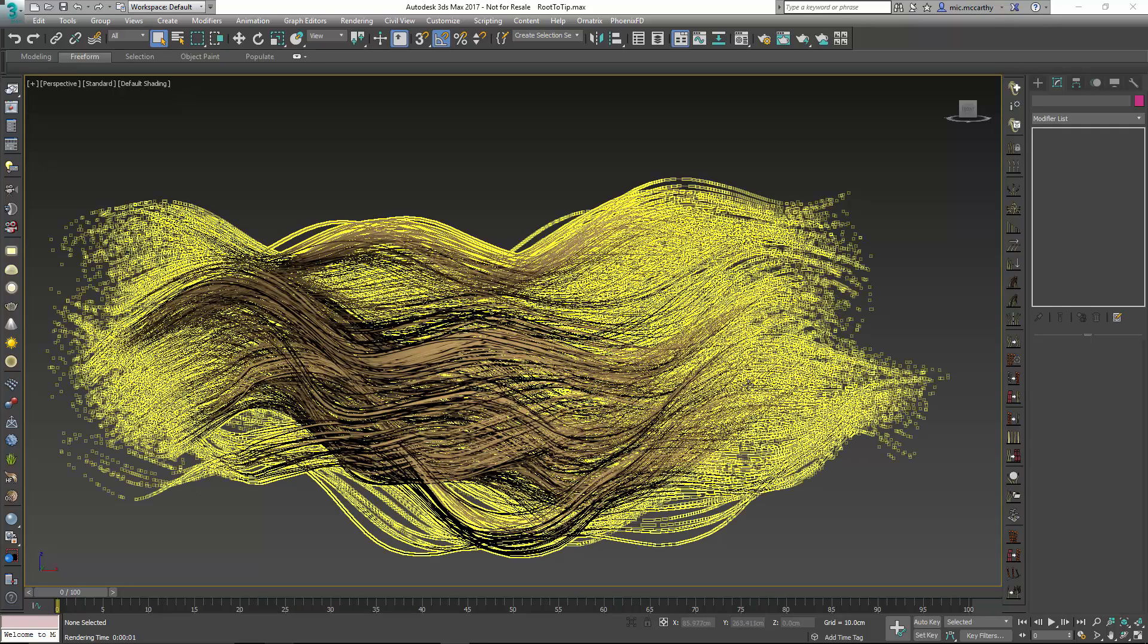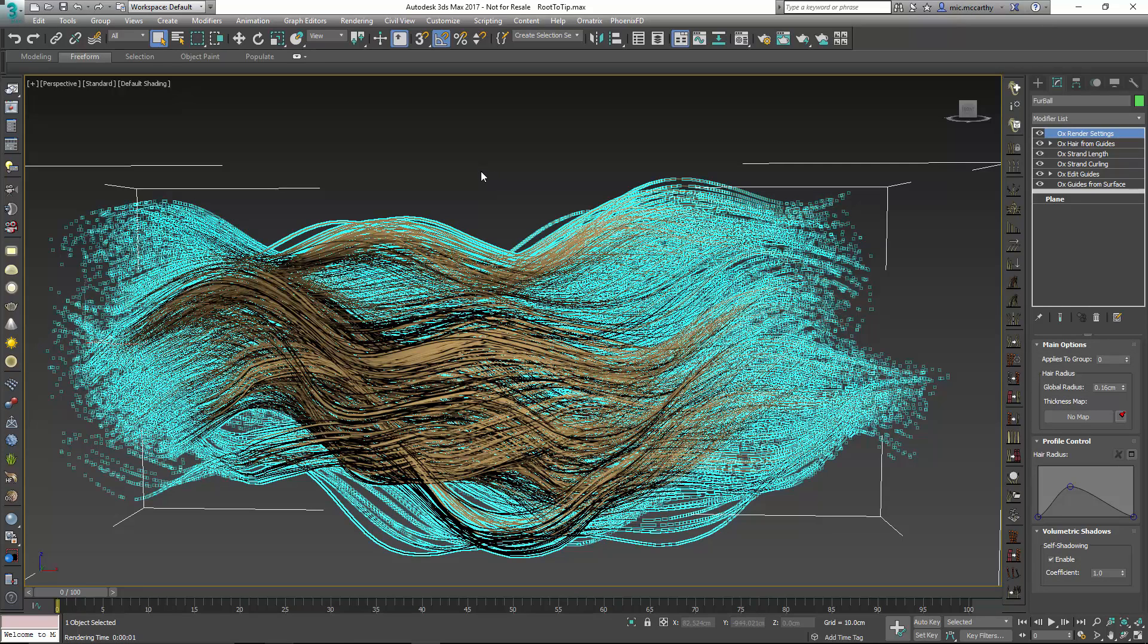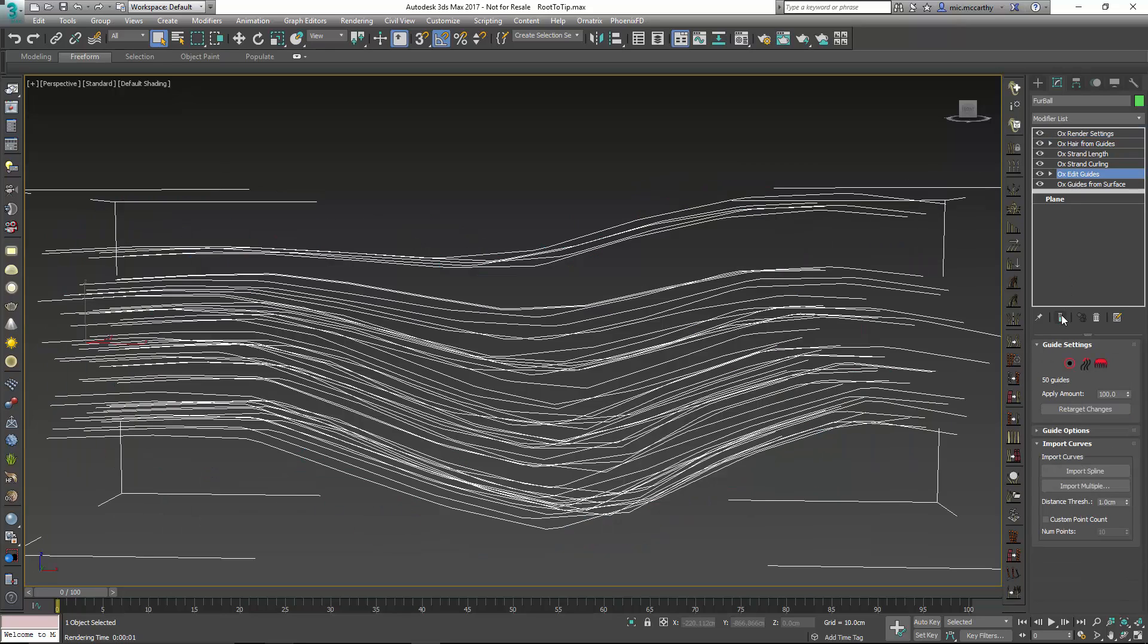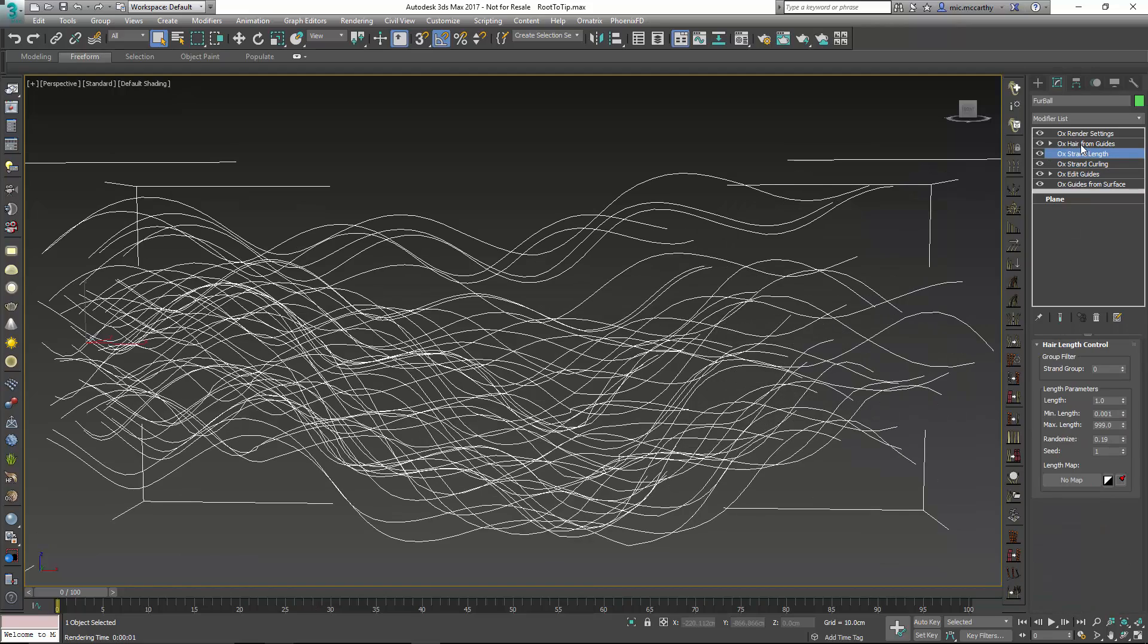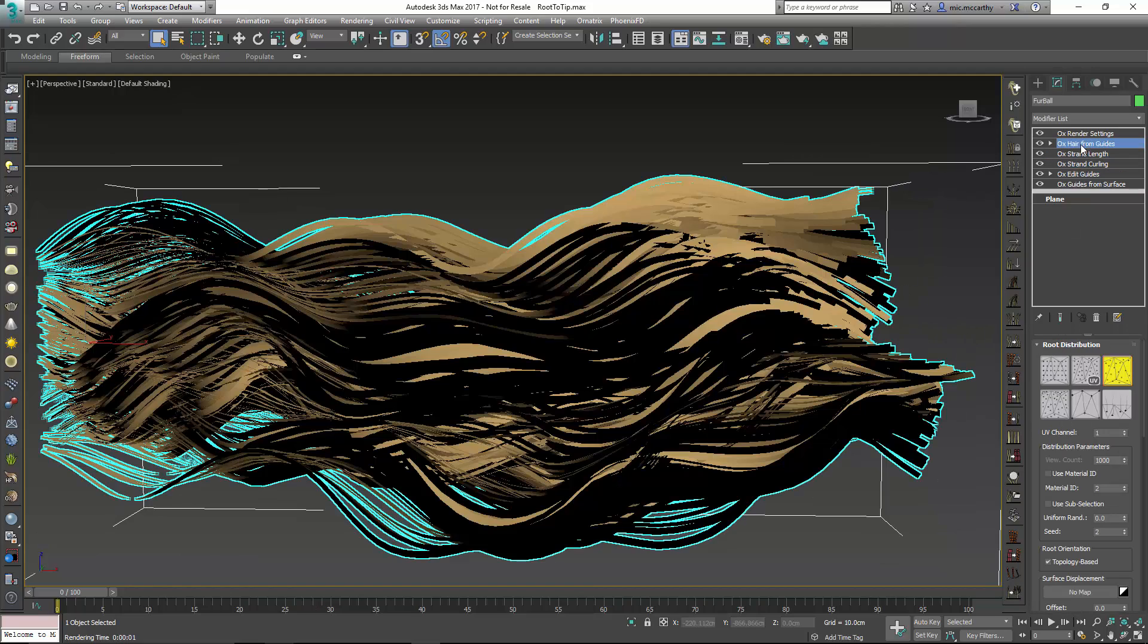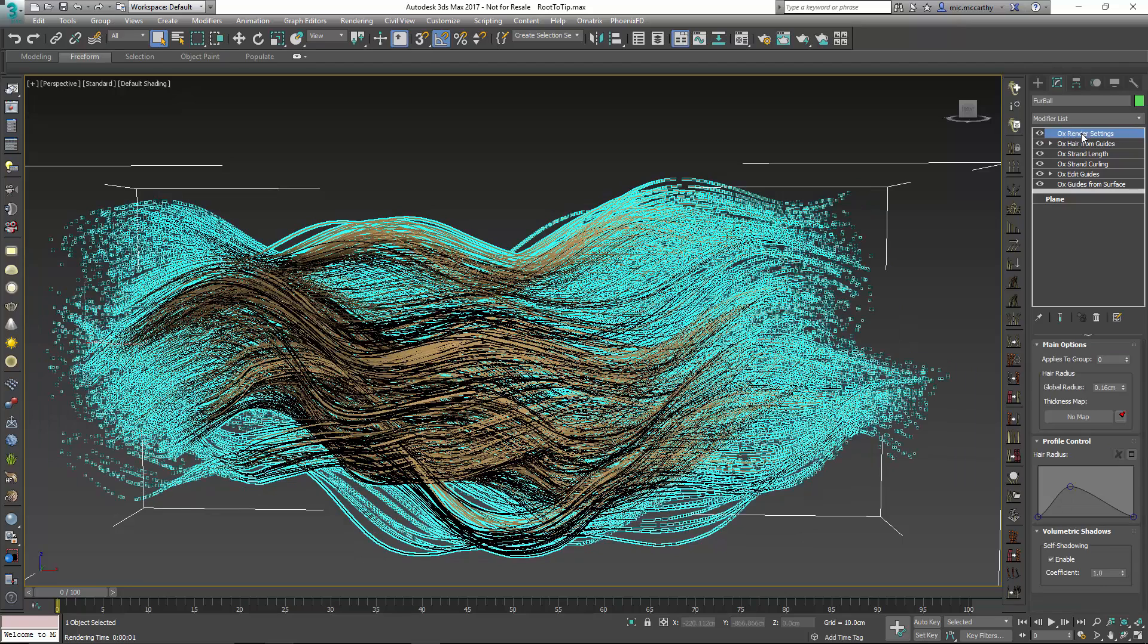Now you can see I have just this simple hair setup here and it's created with just guides from surface, a little bit of grooming with edit guides, some strand curling, strand length, and then hair from guides as well as render settings.